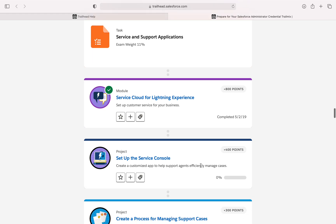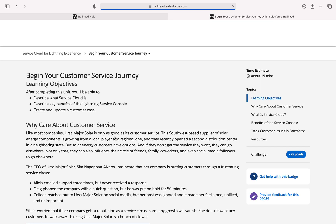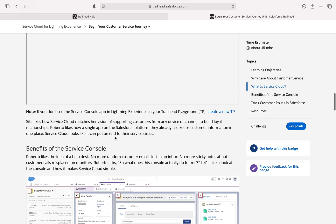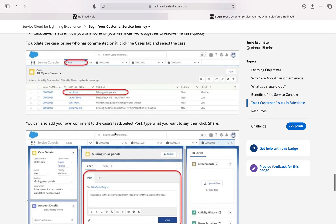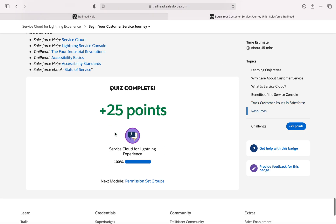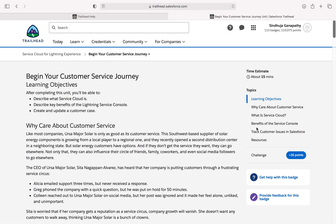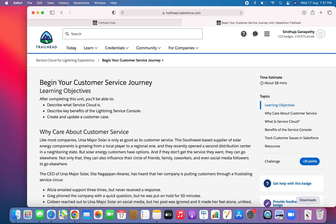There are many topics here. For each and every topic we will have some questions at the bottom, or you have to face some challenges. You have to complete the challenge which is given. You have to complete all the modules listed in this Trailmix.